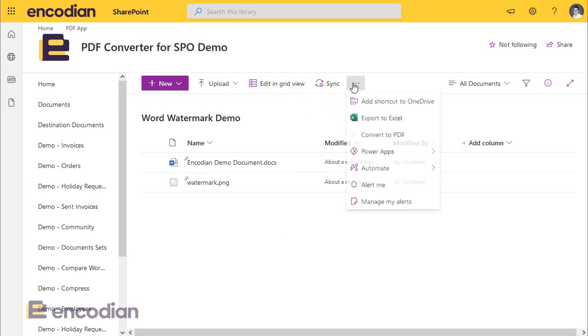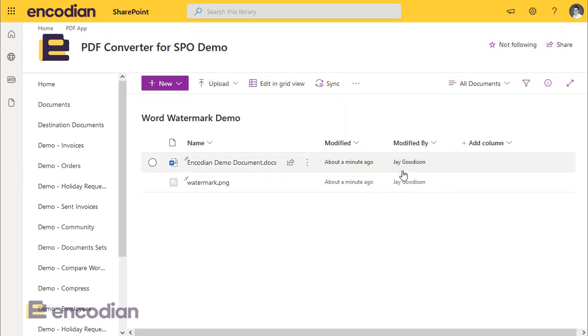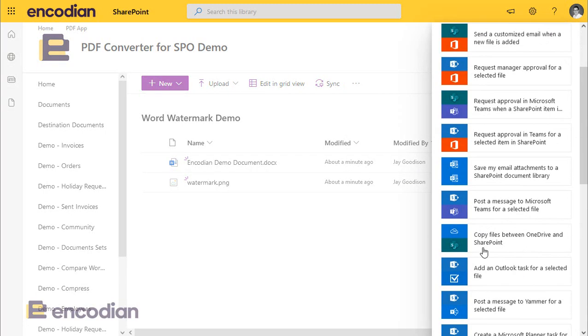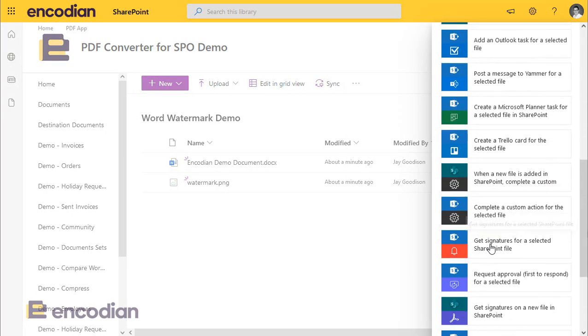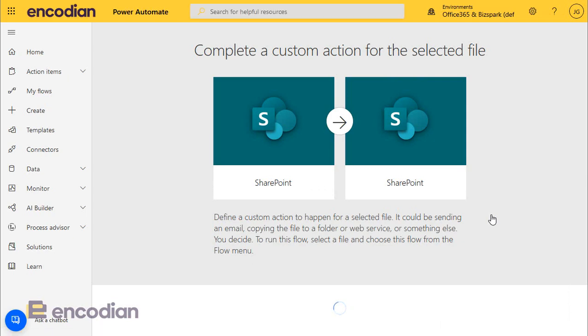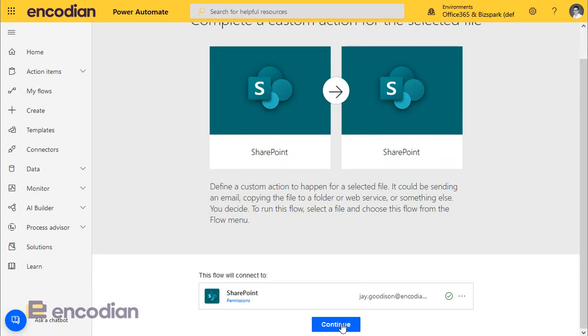We'll do something really simple. First, we're going to launch this flow from within SharePoint. So navigate to SharePoint document library, go to Power Automate and let's create a flow. We're going to click show more and navigate down to complete a custom action for the selected file. And it's going to ask us to just confirm the association. So we'll click continue.